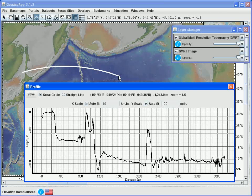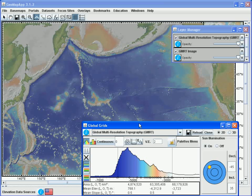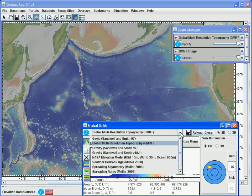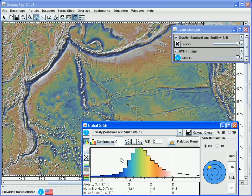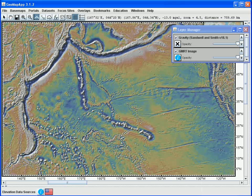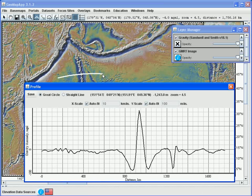More information on the Profiling tool can be found in the Profiling tutorial. We can also take a profile across one of the other grids that are listed in the GridDialog menu. So if we wish to take a profile across the Gravity Free Air Anomaly grid, we choose it, and as soon as the grid has been loaded, we can take a profile.